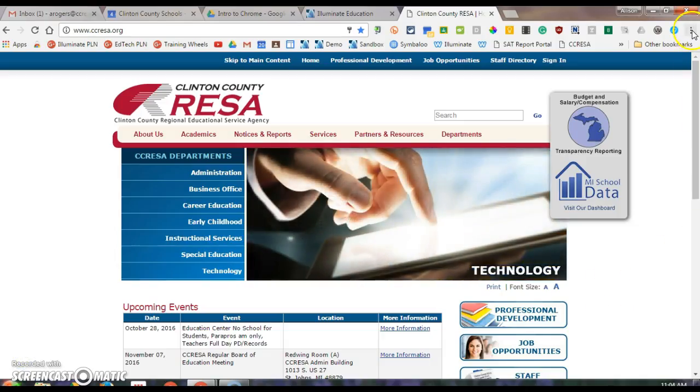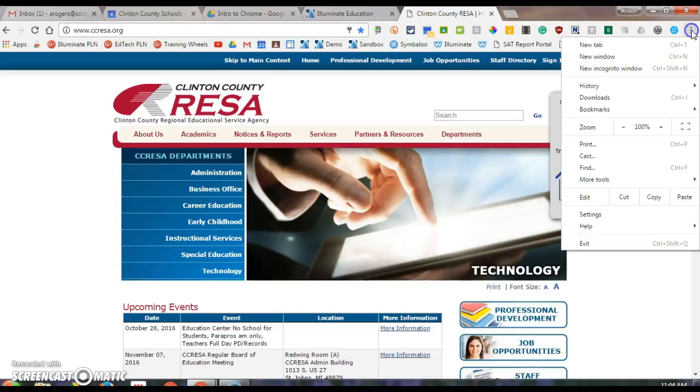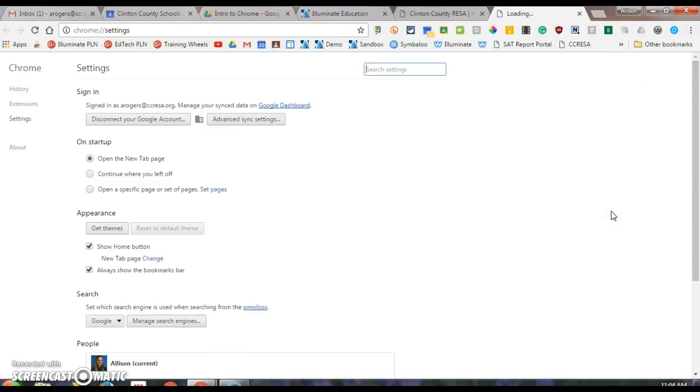So to start, I'm going to go to the menu bar at the top and I'm going to go to settings, and on startup I have three options.